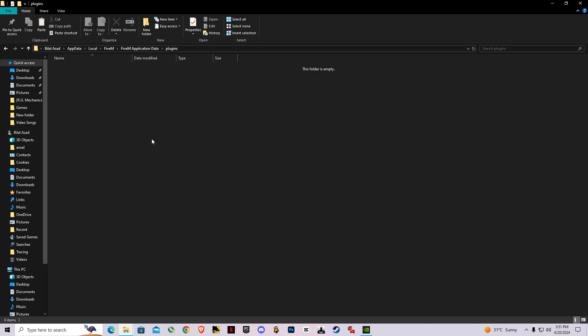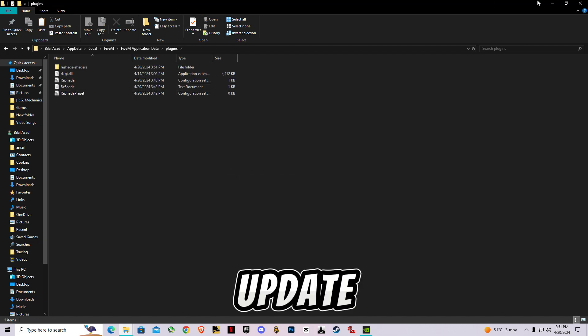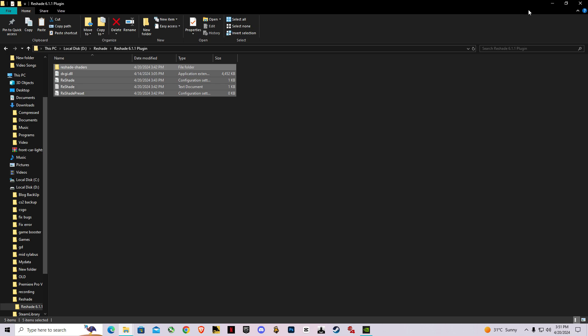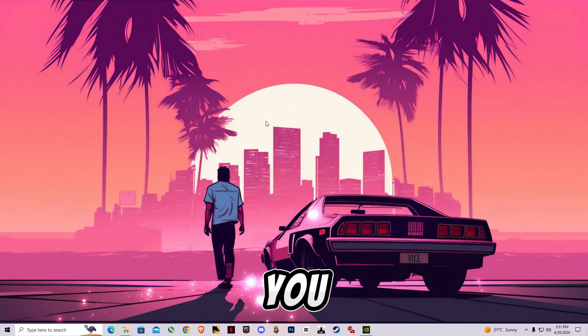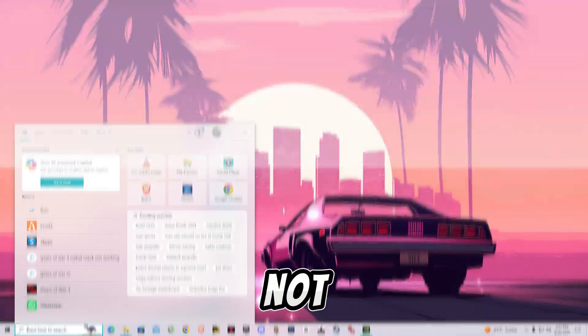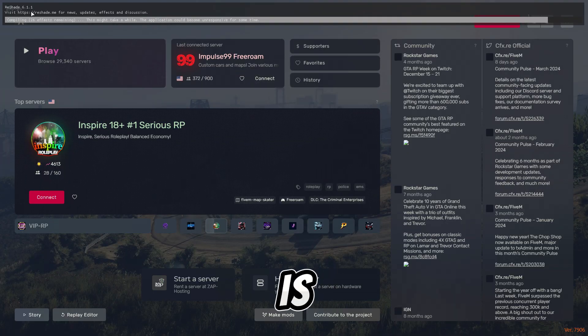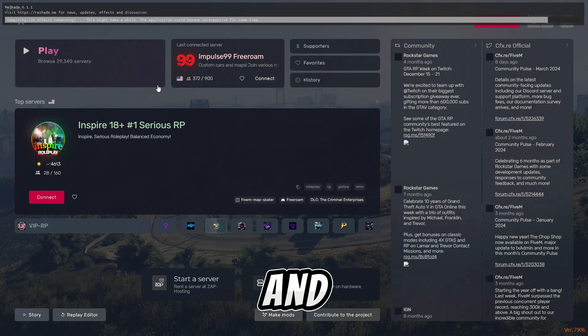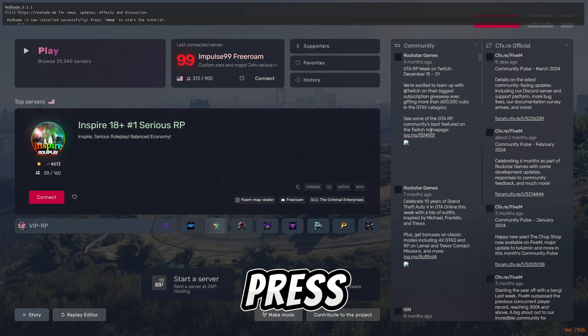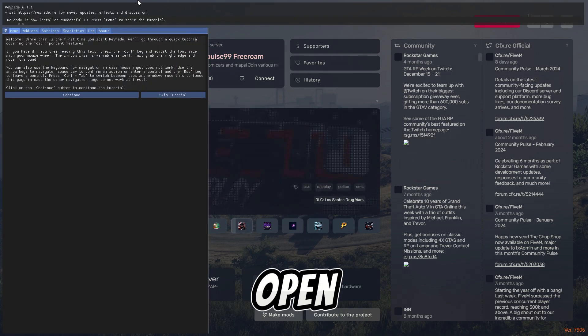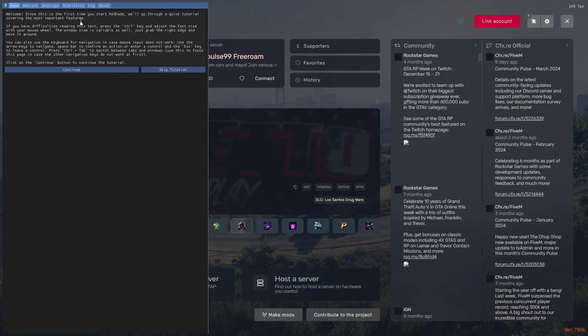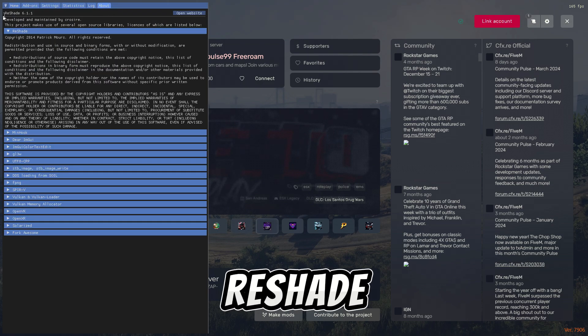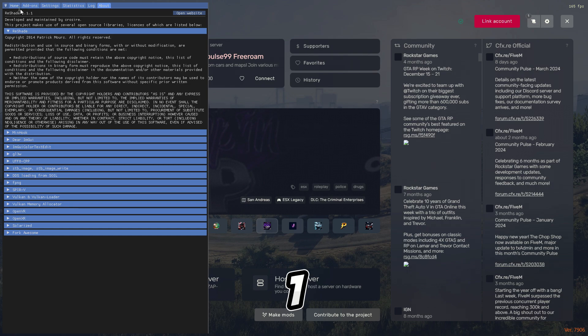After that, now let's go in FiveM. I will show you if it worked or not. As you guys can see, ReShade 6.1.1 is installed and it's loading up all its effects.